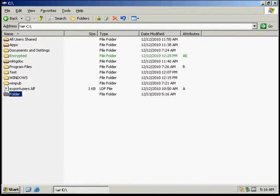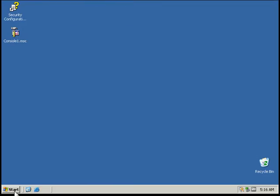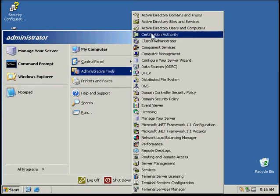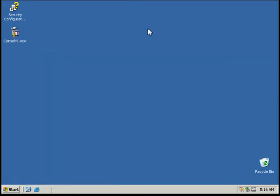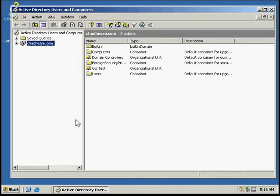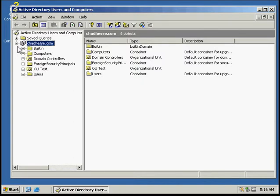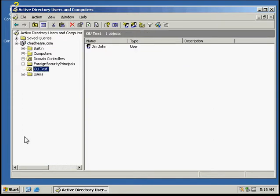Next we need to go to Active Directory Users and Computers. We're going to need to go to our domain and then to our organizational unit we've created.